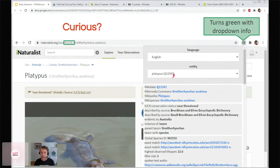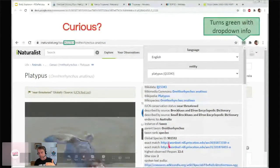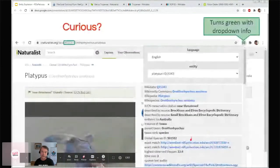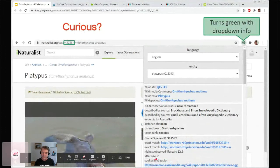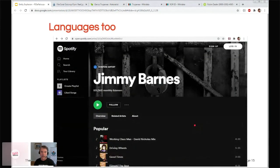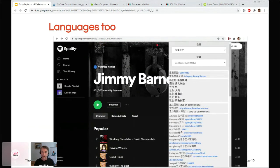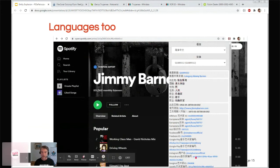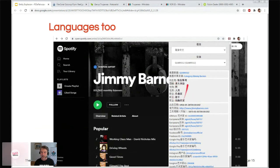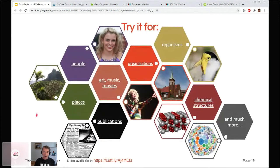In this case it has worked — the entity is the platypus, Q15343. We have a lot of information about the platypus: photographs in Wikimedia Commons, a Wikipedia article, a Wikispecies item, and then external stuff like litter size and observed lifespan, and links off to all the other biological sites. Here's another example from Spotify — the URL is in a format that matches one of these identifiers. Switching language to Chinese, we get all the same information about Australian musician Jimmy Barnes, but now it's all in Chinese — because Wikidata prides itself on being able to translate concepts to other languages.